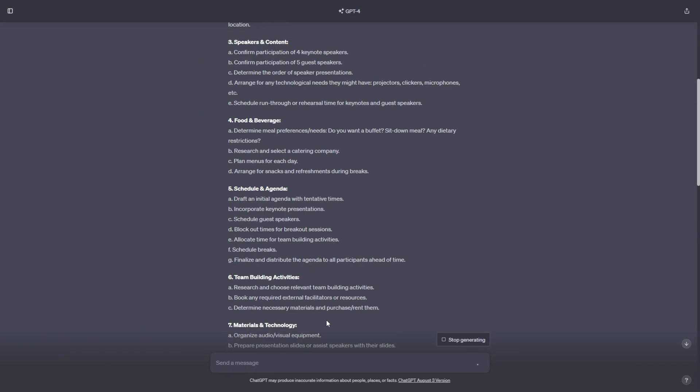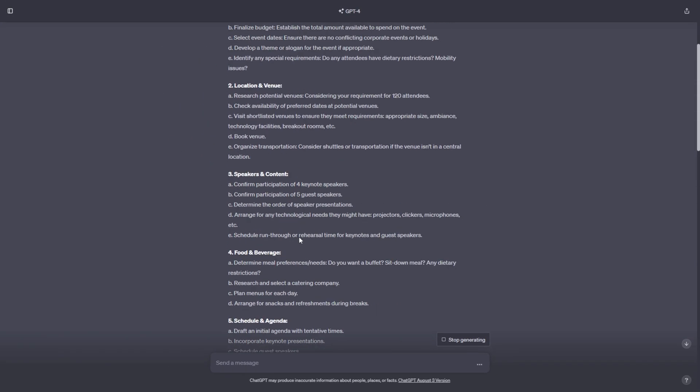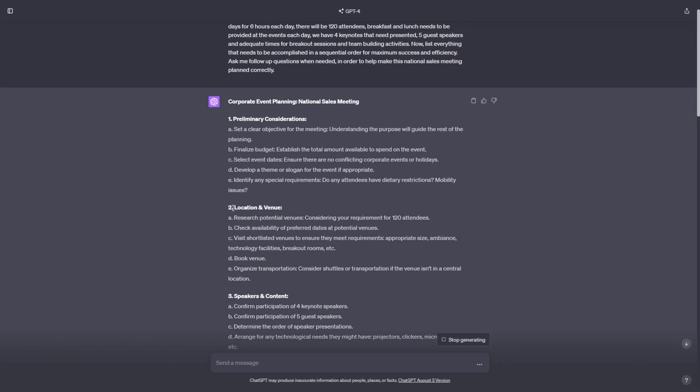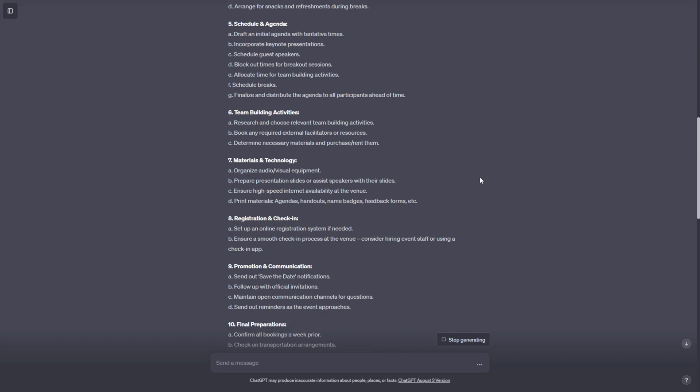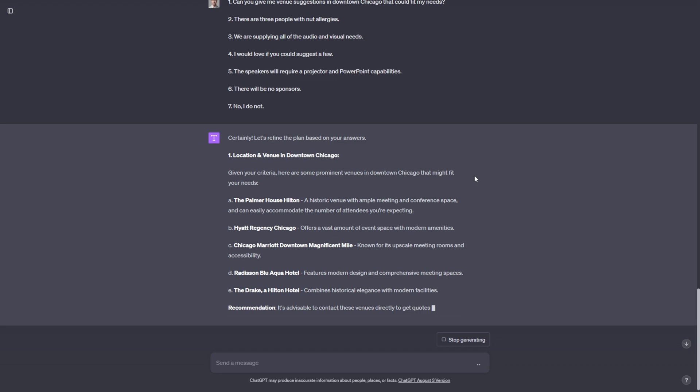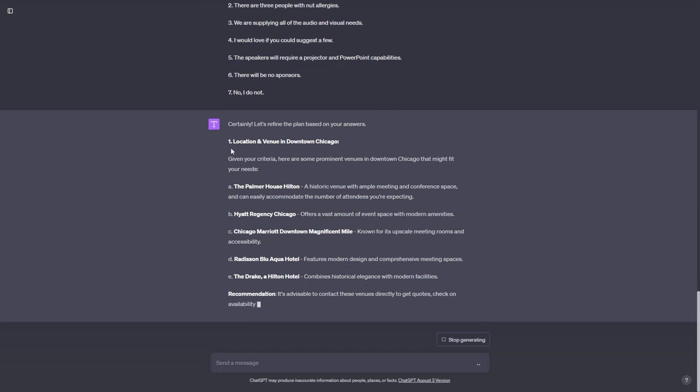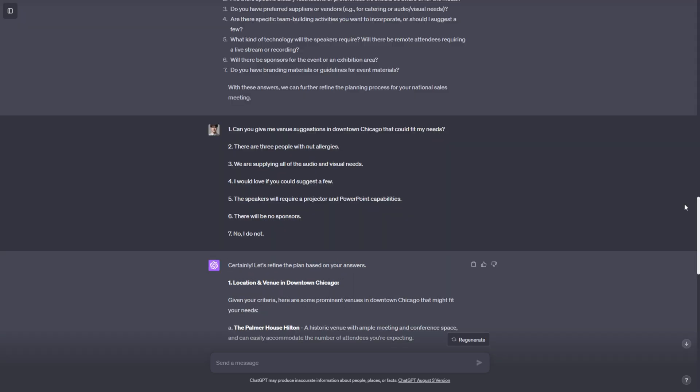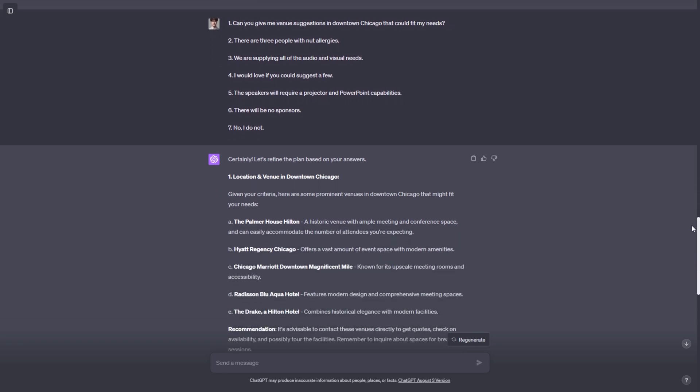Because not only is it just telling me what to do by saying location and venue, and then it's just telling me to research potential venues, but ChatGPT is actually doing the research for me now and giving me suggestions in downtown Chicago.